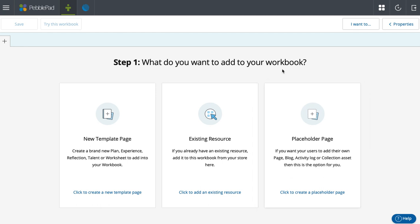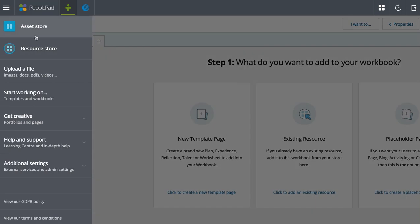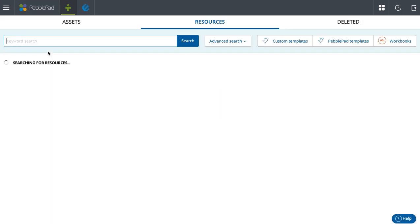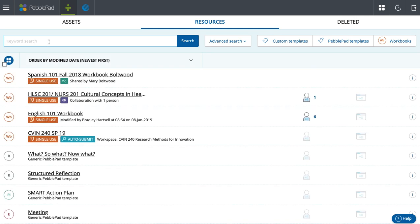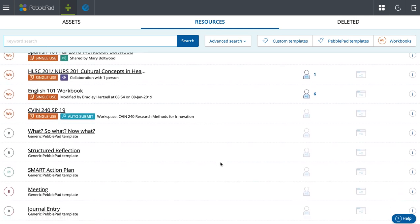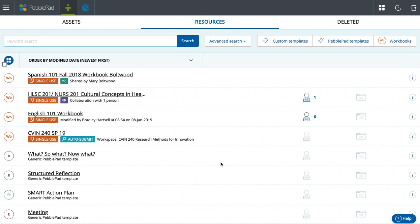And additionally, when you are beginning work on a workbook or template, you will see it appear in your resource store. Here are all the workbooks that I've built or been a part of.